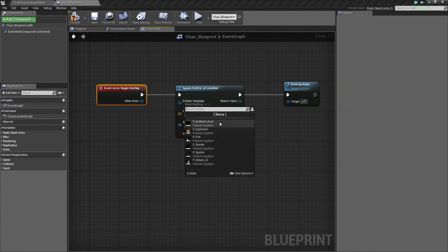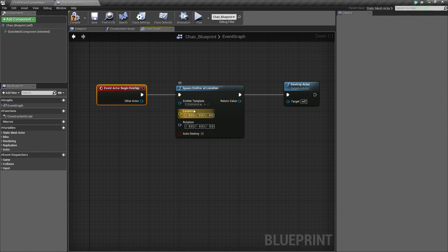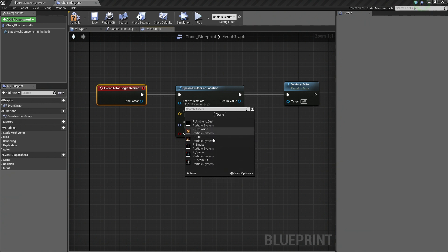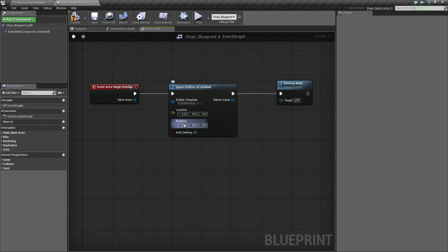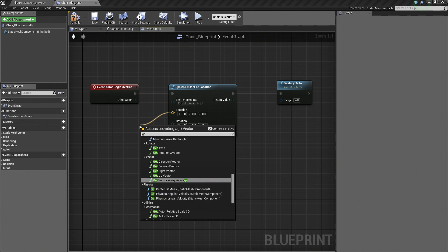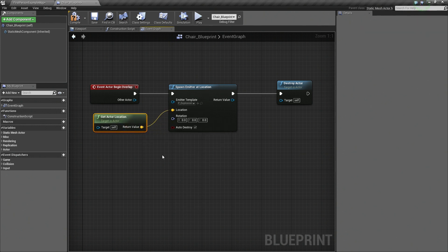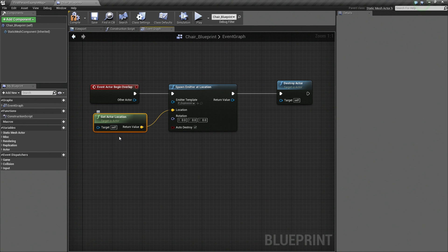Let's click the drop-down for the emitter. Because we included starter content, we have some starter particle effects. I am going to choose the explosion because explosions are always nice. If you don't have anything here, you may need to create a particle effect or include starter content. For the location, it is currently set to 0, 0, 0 for X, Y, and Z — we don't want that. We are going to drag off the location pin and add Get Actor Location. Just like our Destroy Actor, it is targeting Self. So when overlapping the chair, get the chair's location, provide that to spawn our emitter, and then destroy the chair Blueprint.